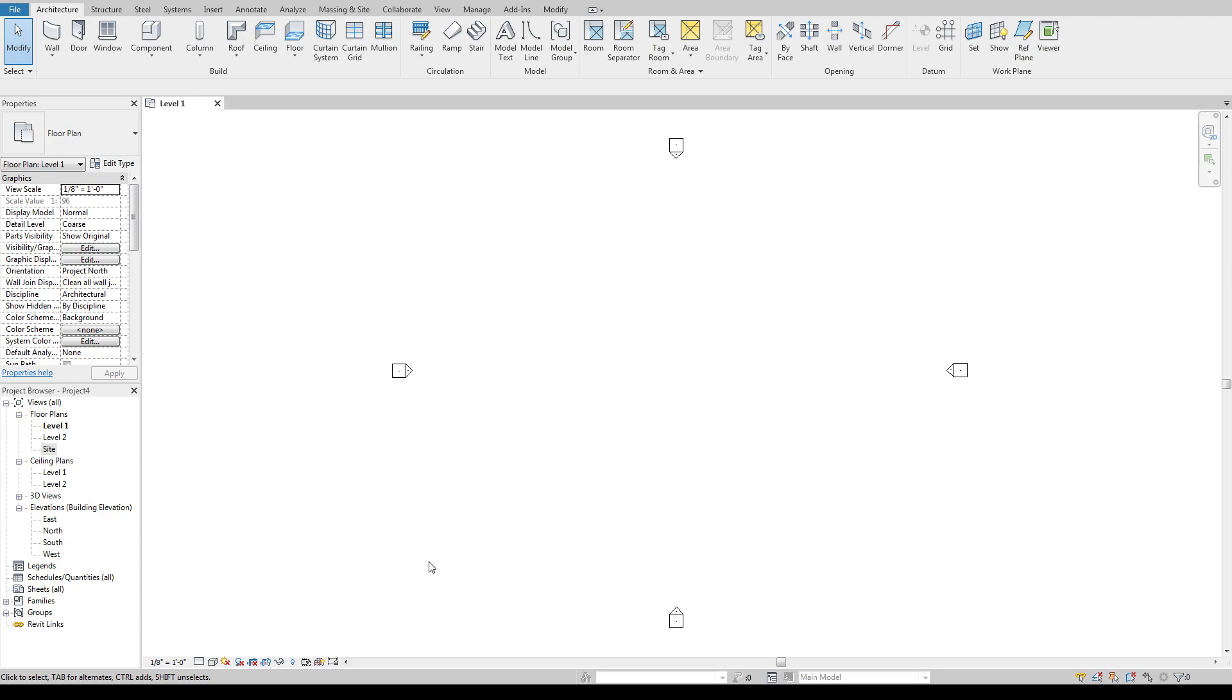So today we're going to be going over components and mostly just default components and loading those in and the limitations that those have. So I've opened up a default architectural template project here and I'm going to come up to my architecture tab